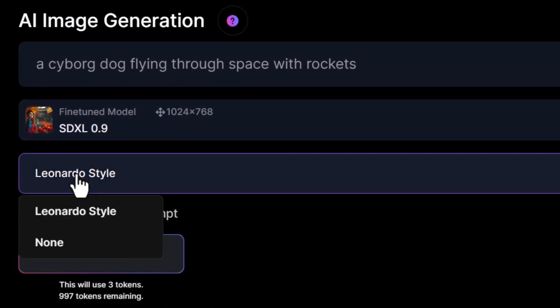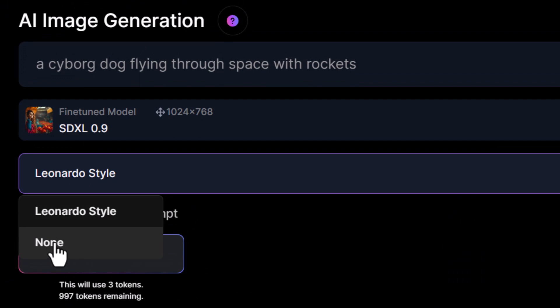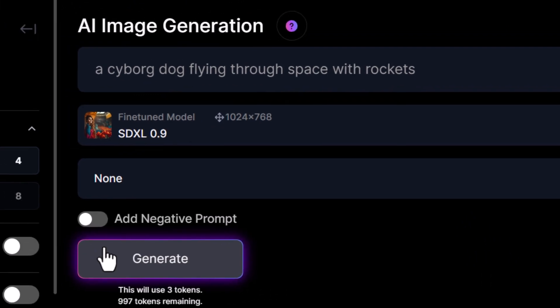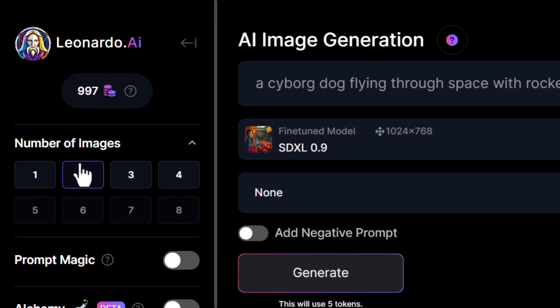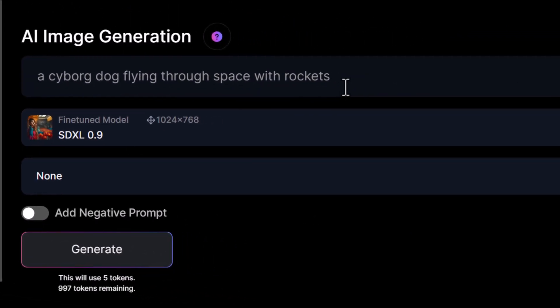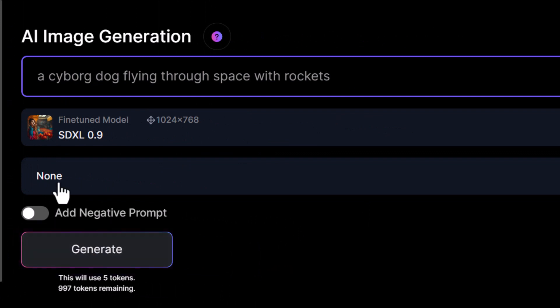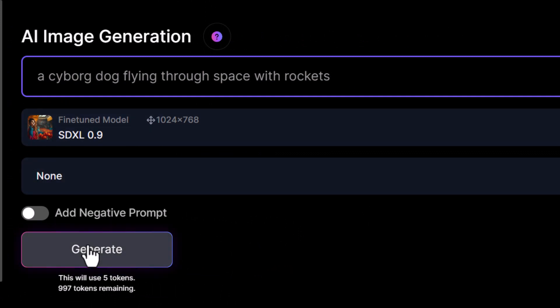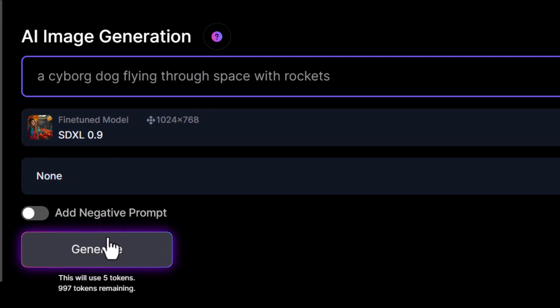Under Leonardo style, I can choose to turn that off completely. This time I'll give myself two images and we'll try that again to see what happens when we turn off the Leonardo style with Stable Diffusion XL 0.9.